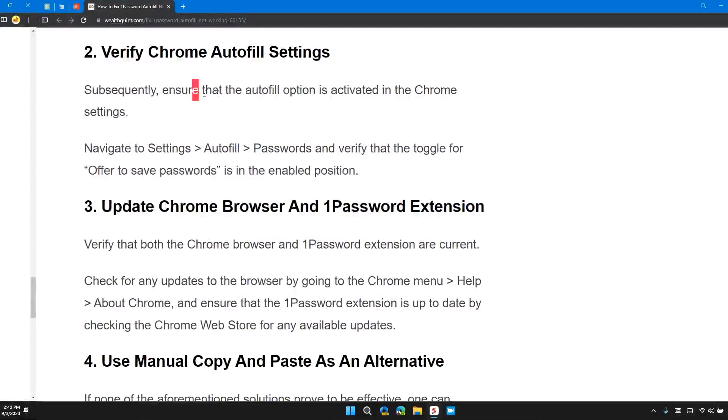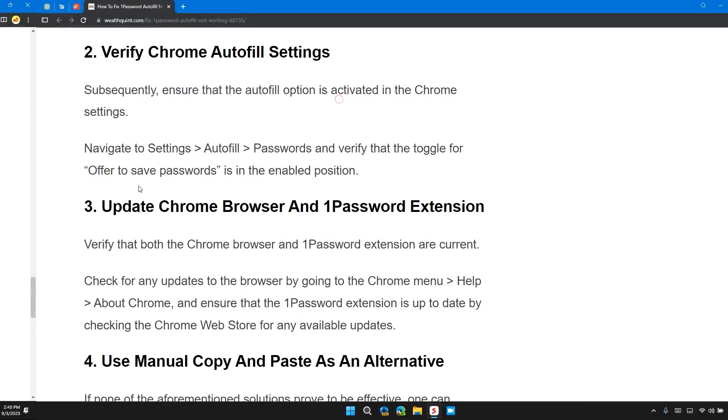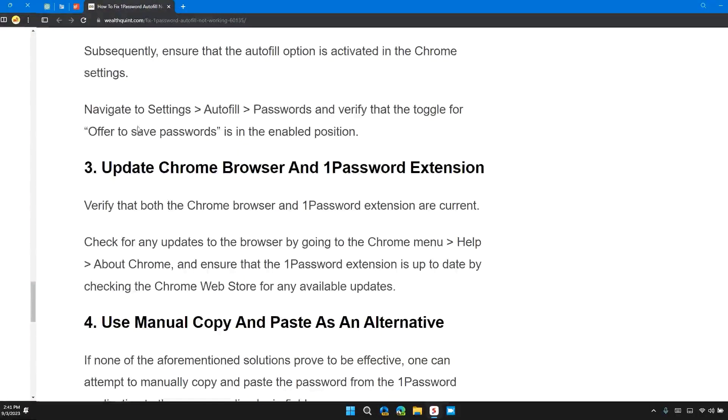Subsequently, ensure that the auto-fill option is activated in the Chrome settings. Navigate to Settings, Autofill, Passwords and verify that the toggle for 'Offer to save passwords' is in the enabled position.